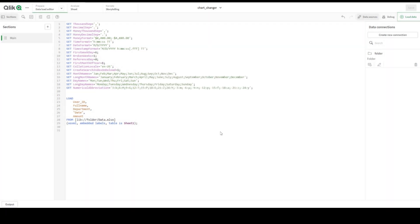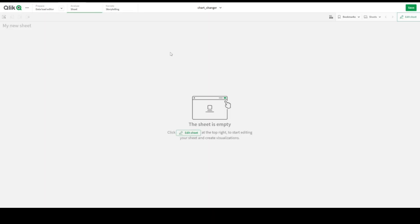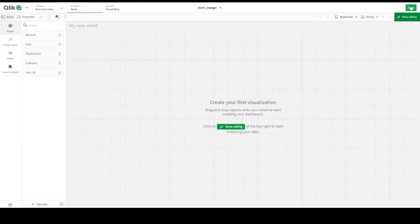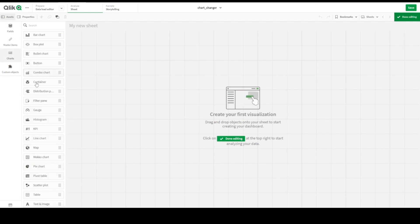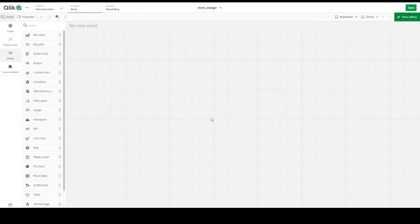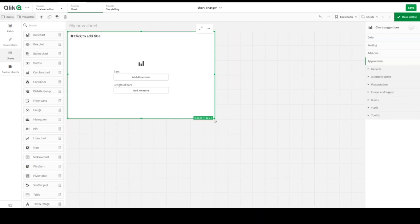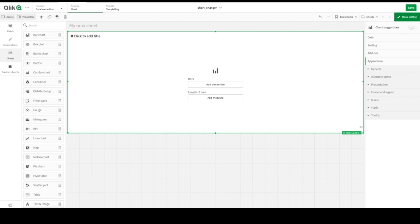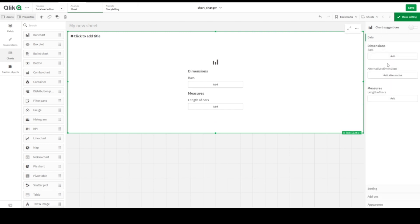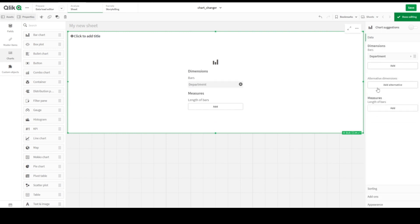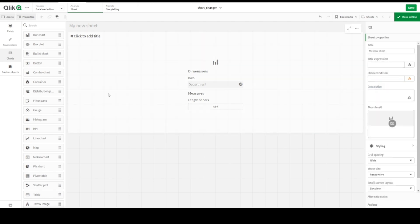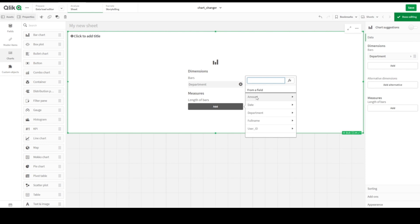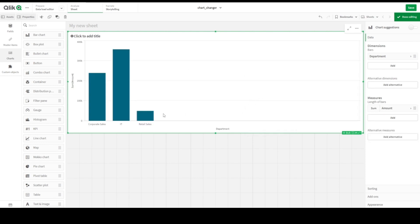We have all the necessary data. Let's go to our sheet. Let's create new bar chart. For the simplicity, as always, we will add Department and let's add new measure, add amount and sum amount. Here we are.